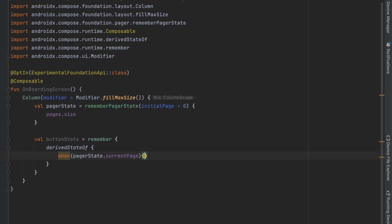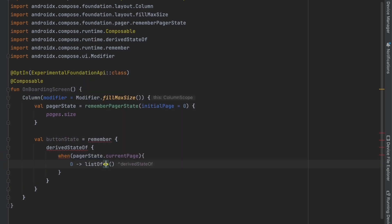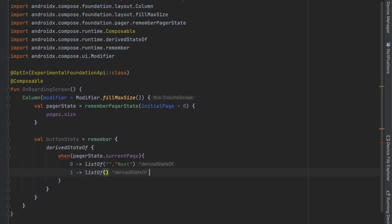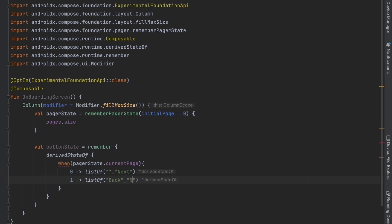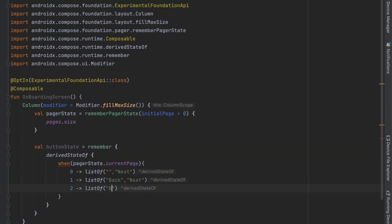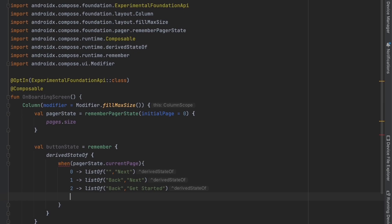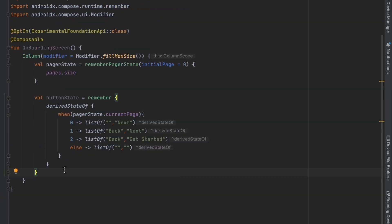In the derivedStateOf block, when the current page is 0 we return a list with an empty string for the back button and 'Next' for the forward button. When it's page 1 we return 'Back' and 'Next'. When it's page 2 (the last page) we return 'Back' and 'Get Started'. For any other case we return empty strings.